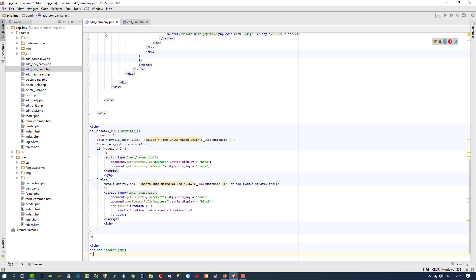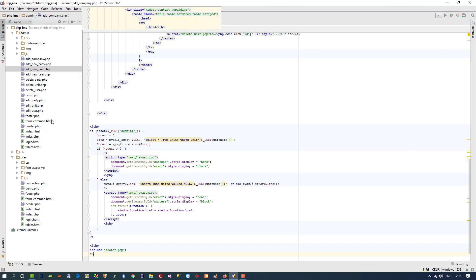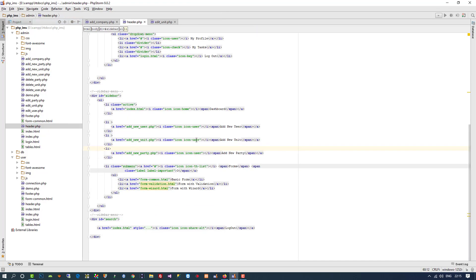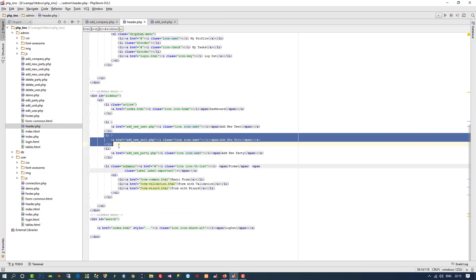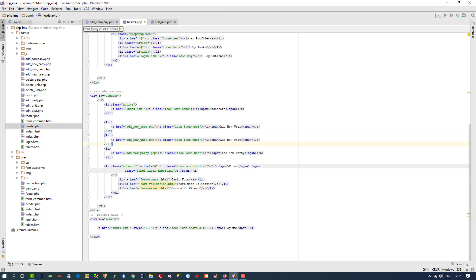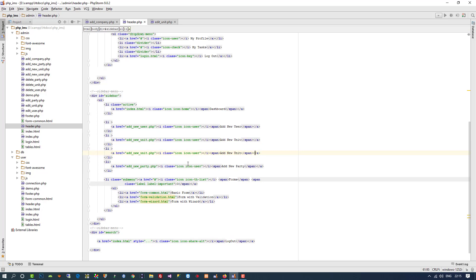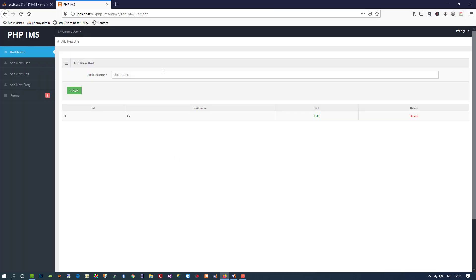Now I am going to add this page to our menu by opening header.php. You can see we have menu items like add unit and add new party. I am going to copy and paste the add new unit menu item and change it to add new company, linking it to add_company.php. After refreshing, the menu appears and clicking it opens the page.